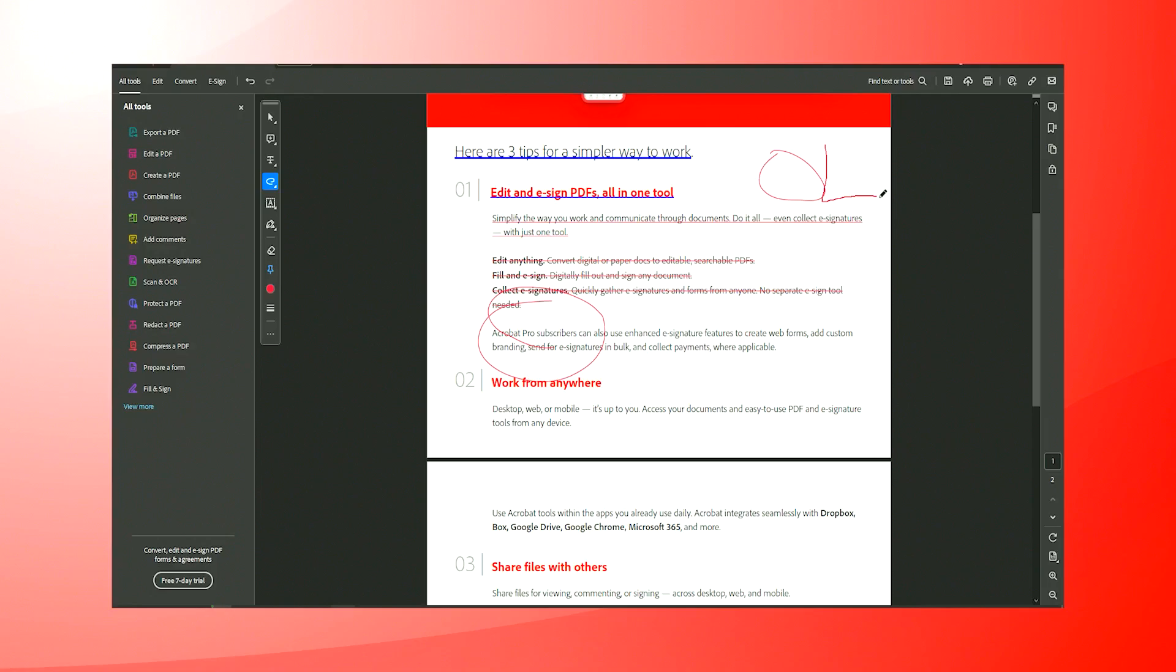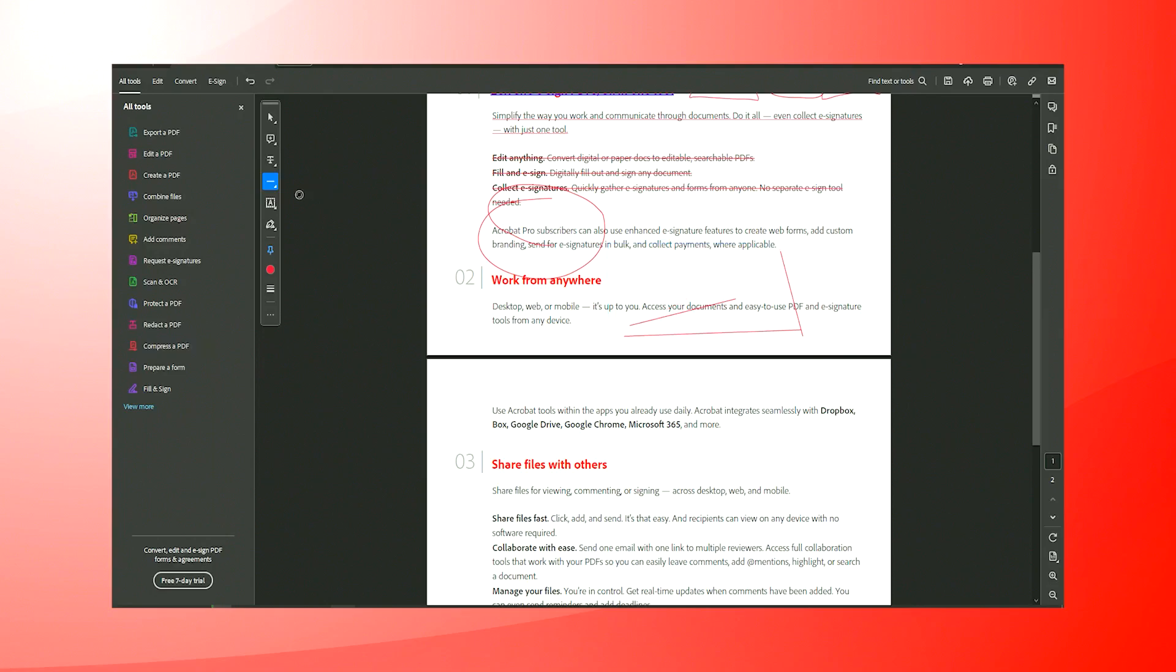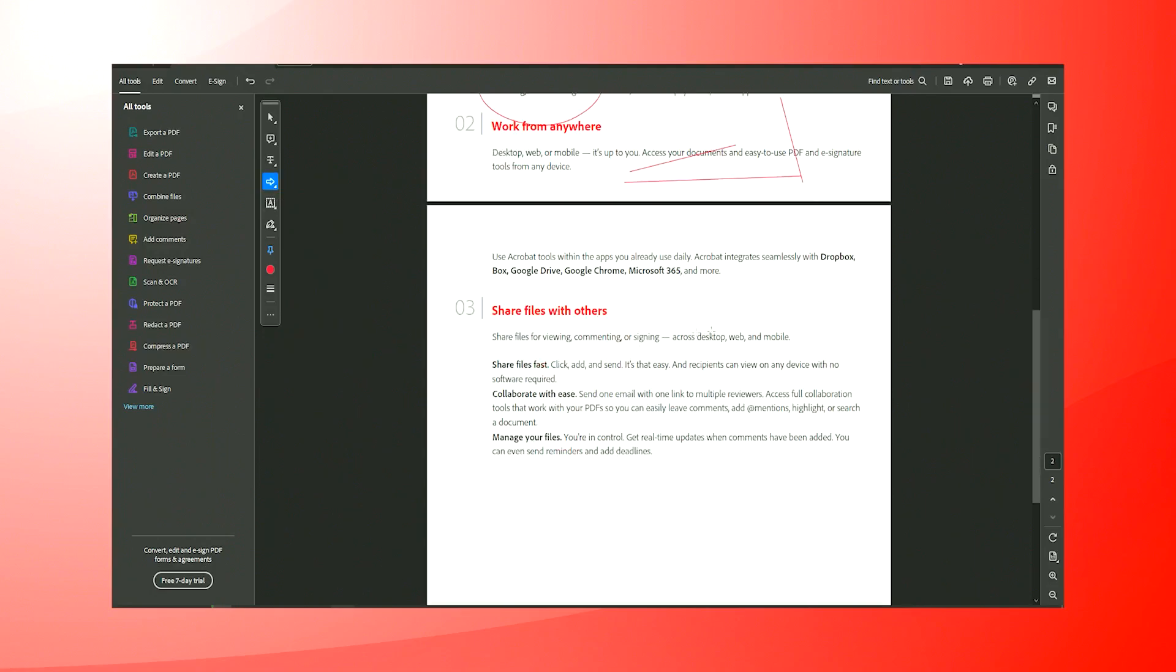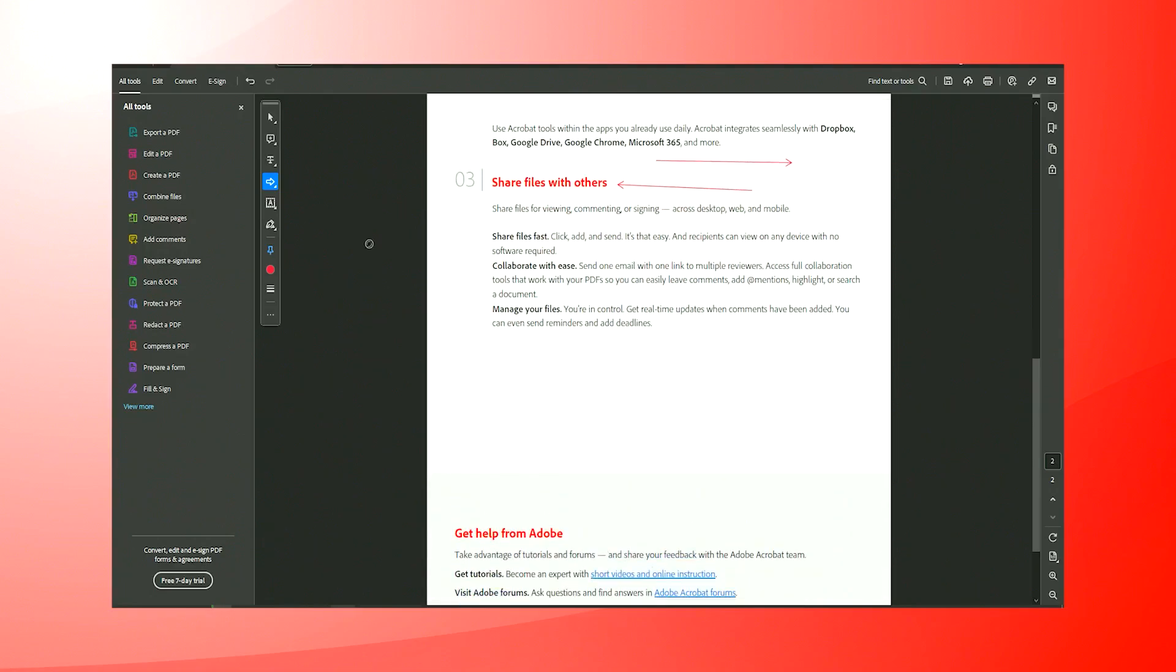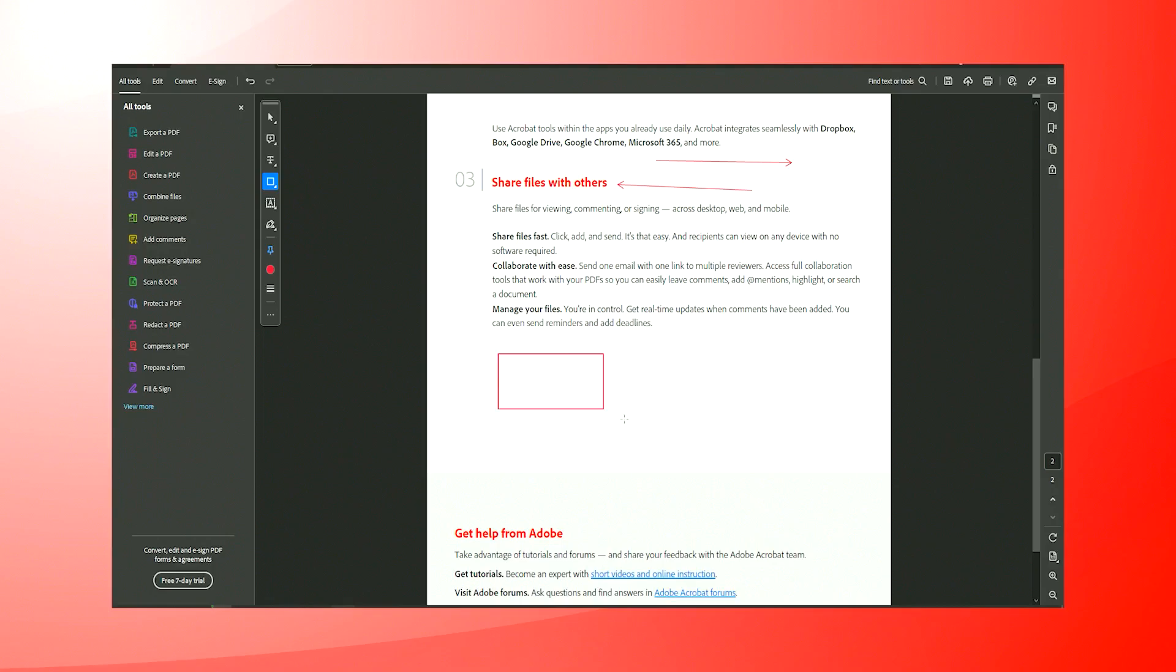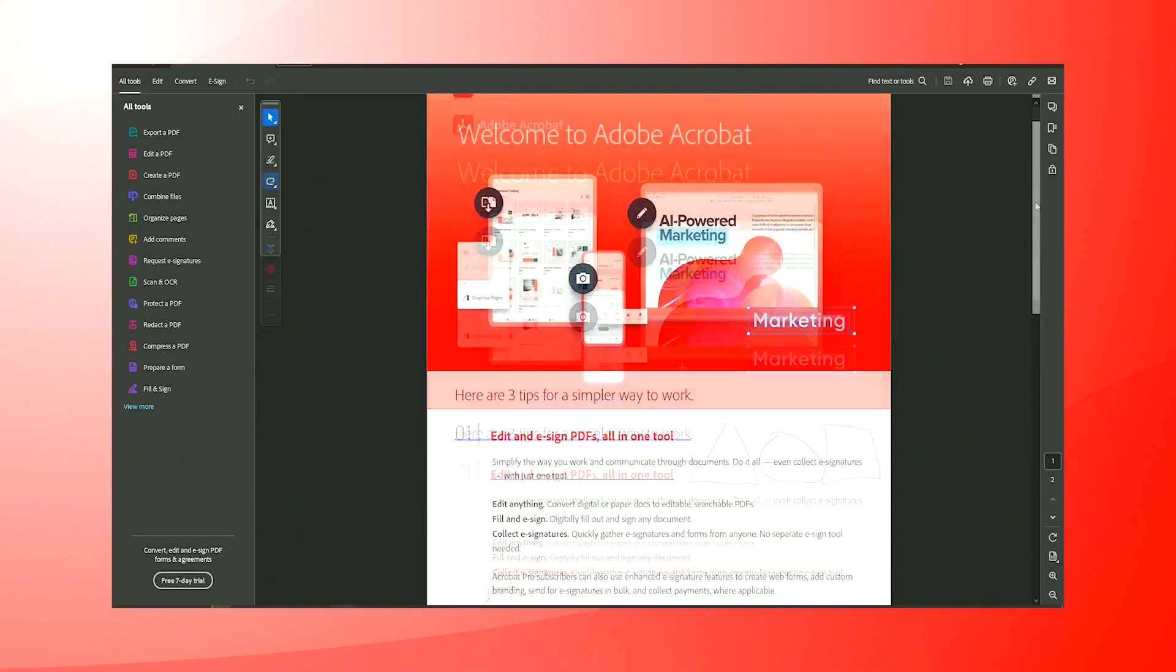Overall, Adobe Acrobat stands out as a powerful and reliable PDF solution. Whether for personal use, education or business, its wide array of features and tools designed to create, edit, secure and share PDFs make it an indispensable tool for anyone dealing with digital documents.